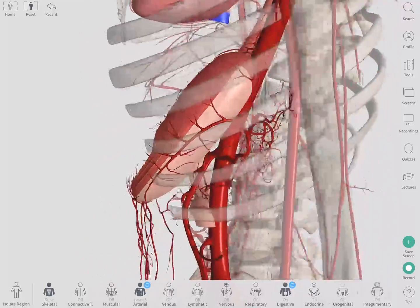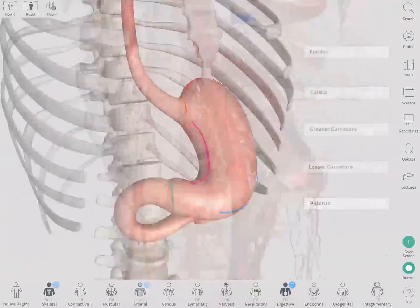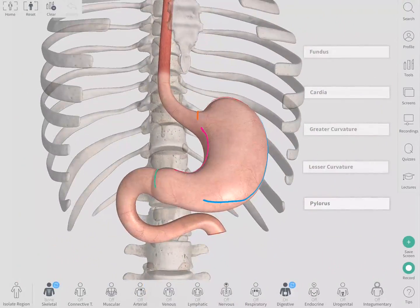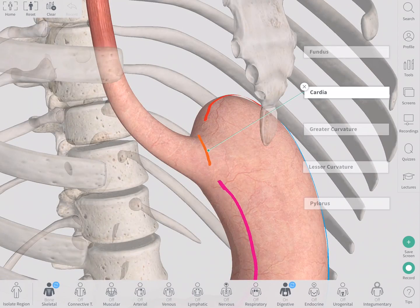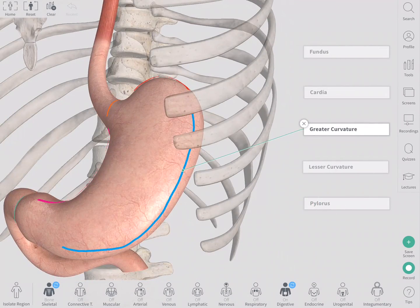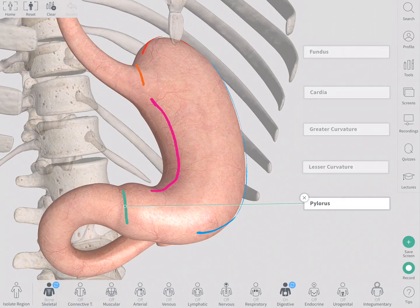Let's start by reviewing the parts of the stomach. The main parts of the stomach include the fundus, cardia, greater curvature, lesser curvature, and pylorus.